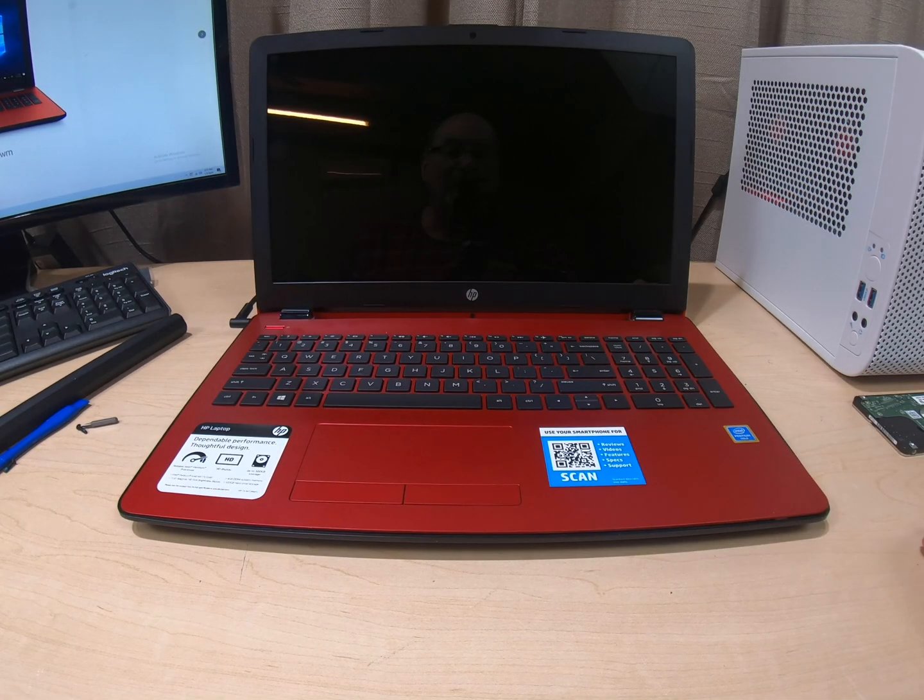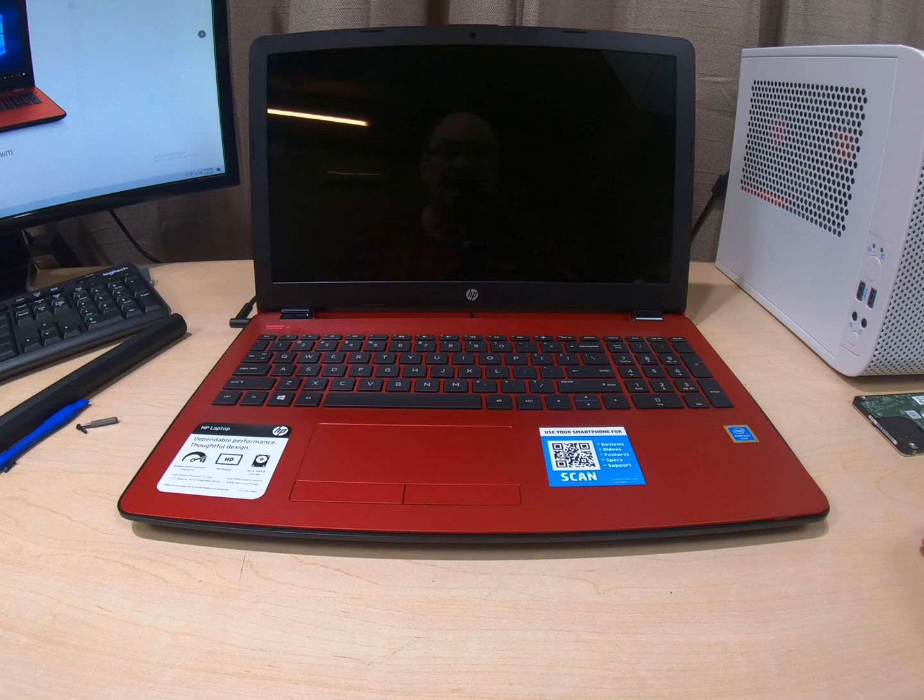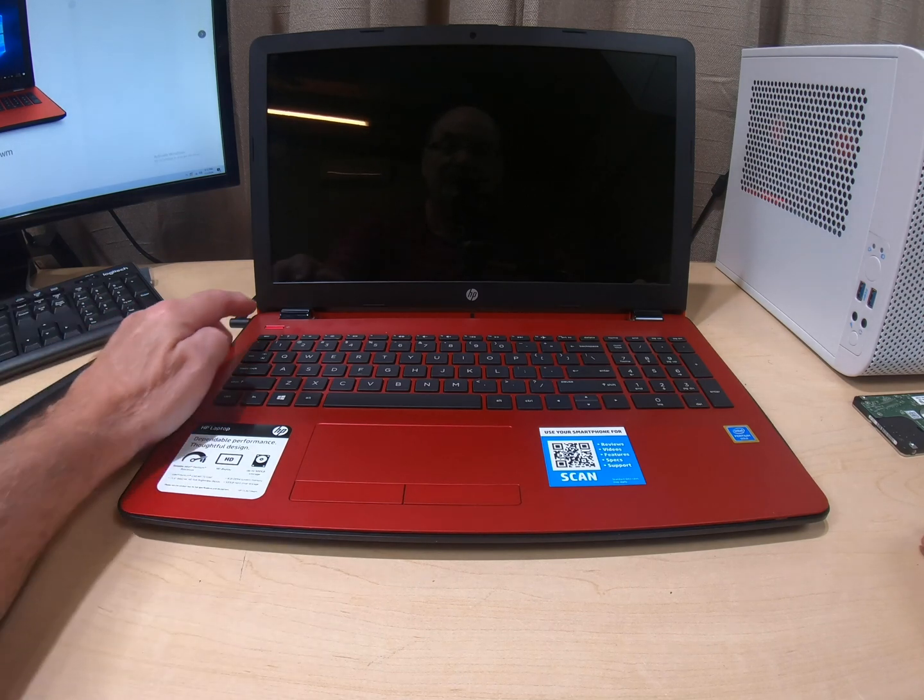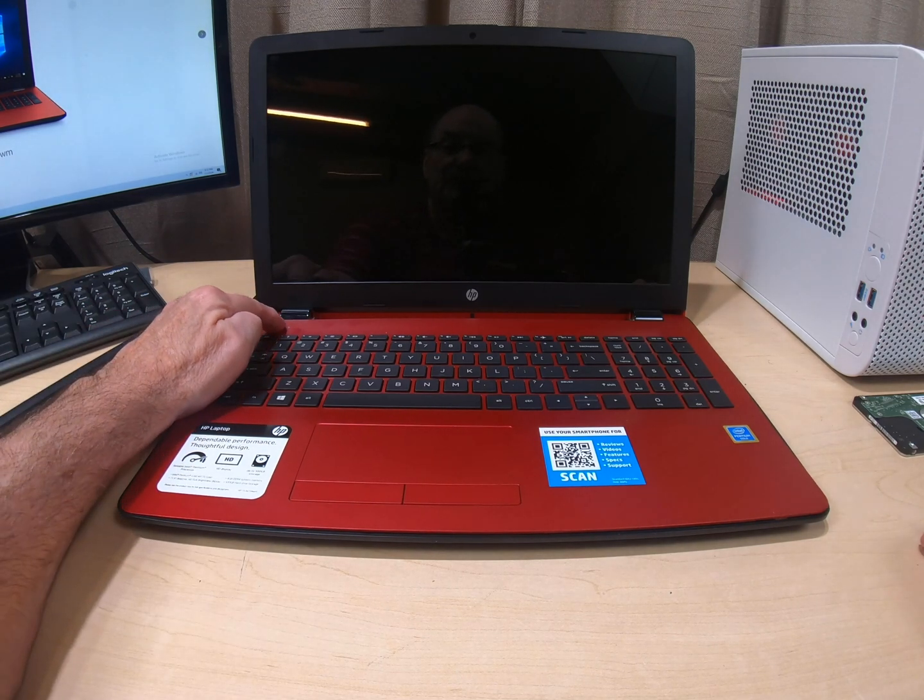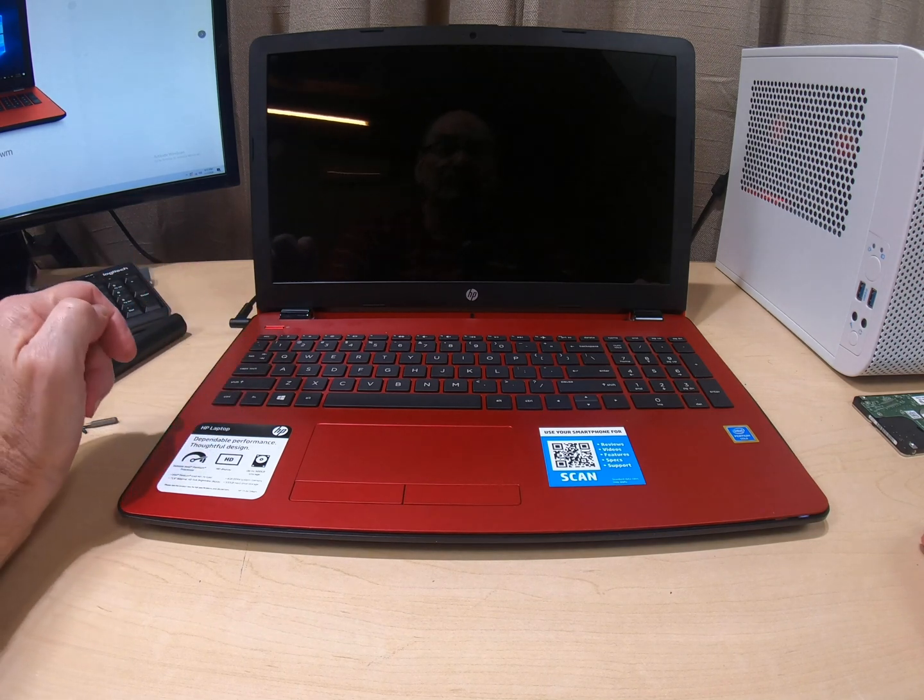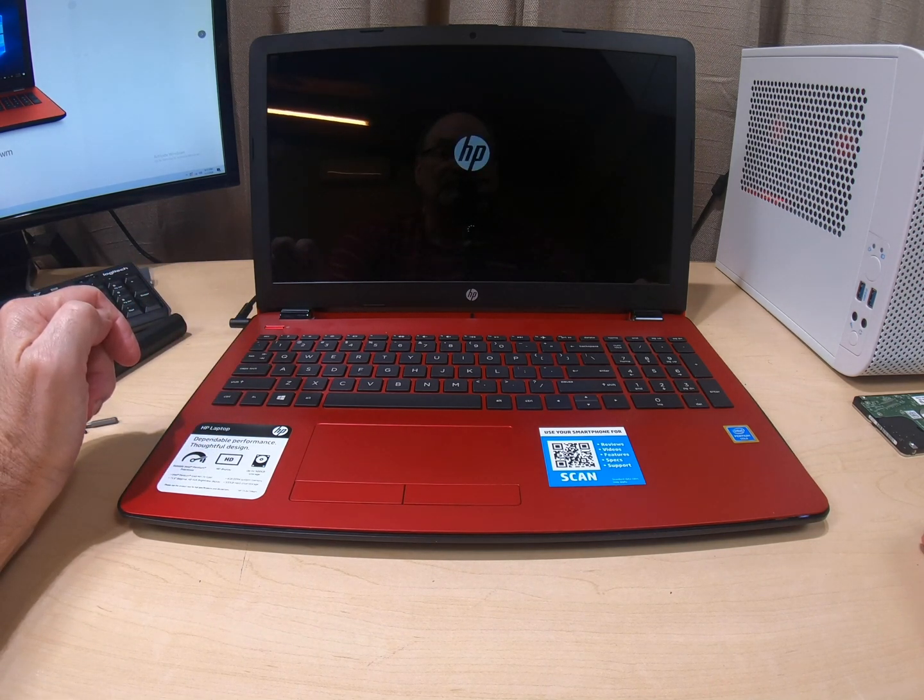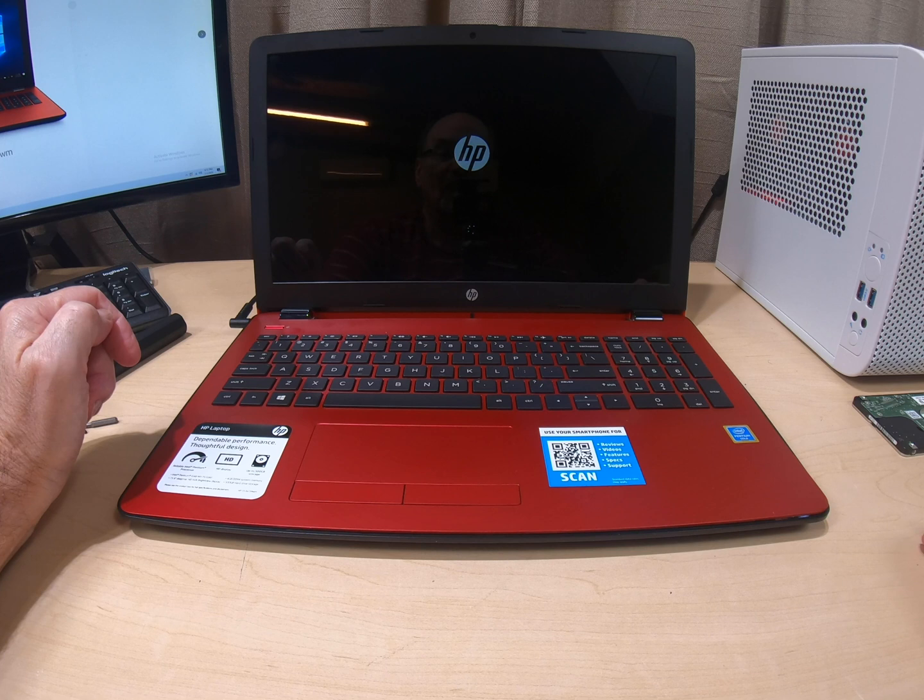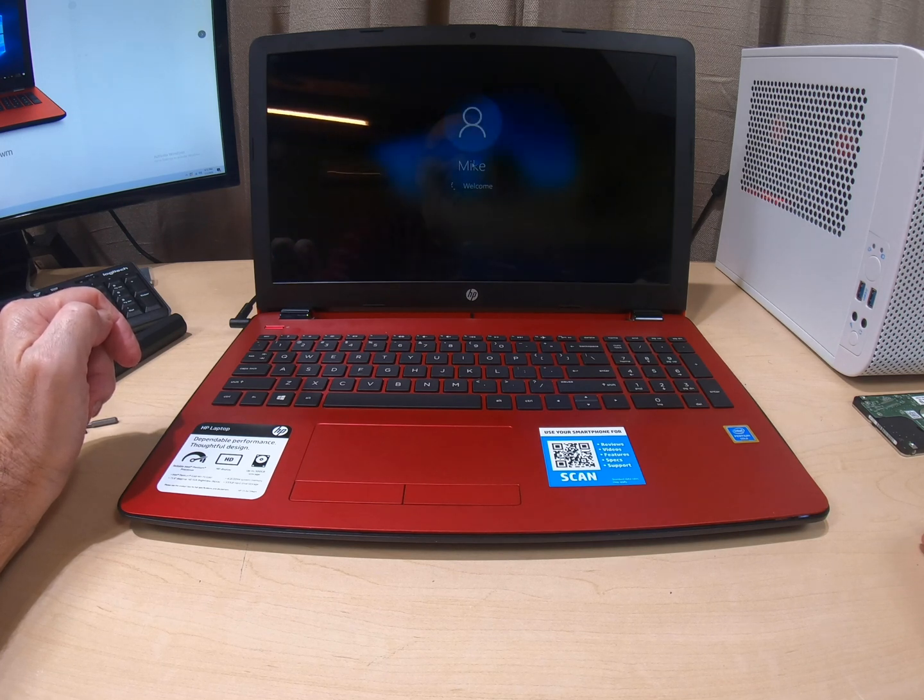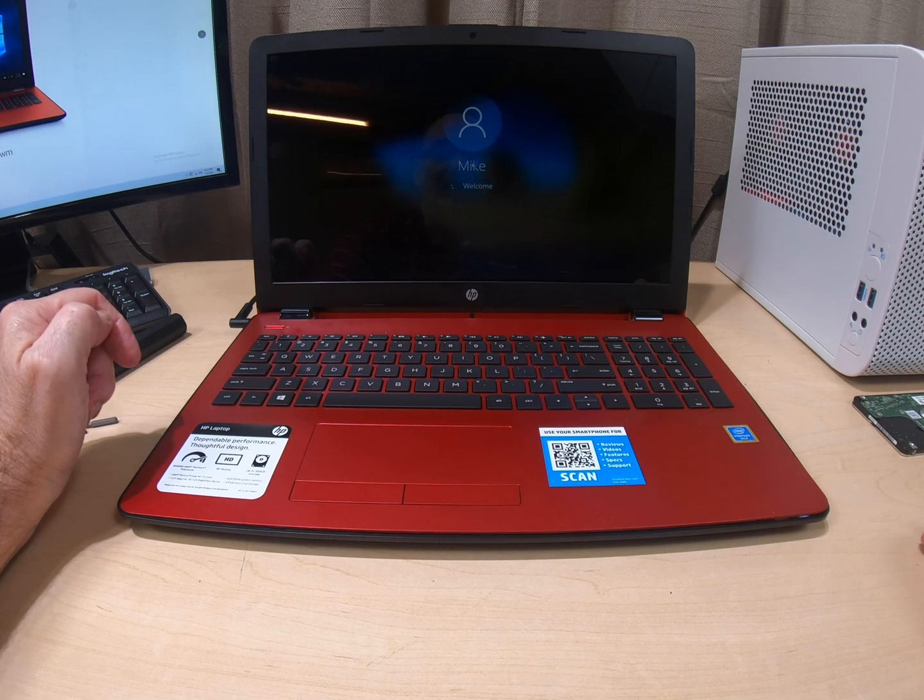Okay, we're back. We got the SSD in there, and so we're going to do the test. Here we go. I bet... wow.